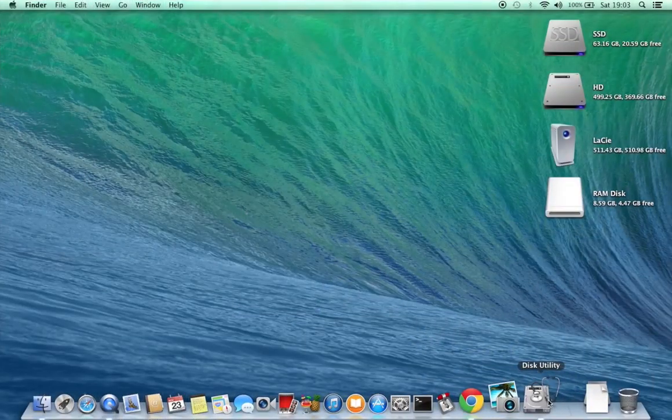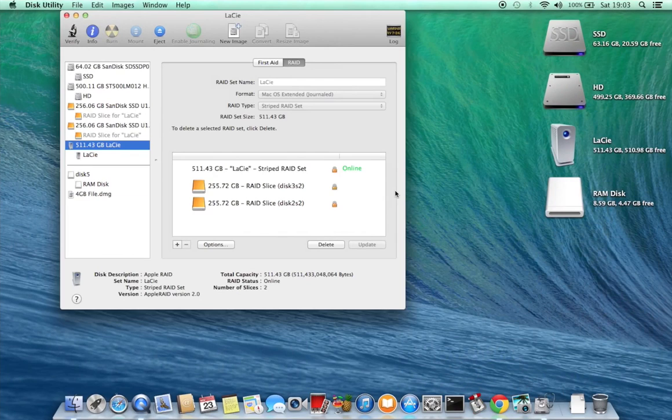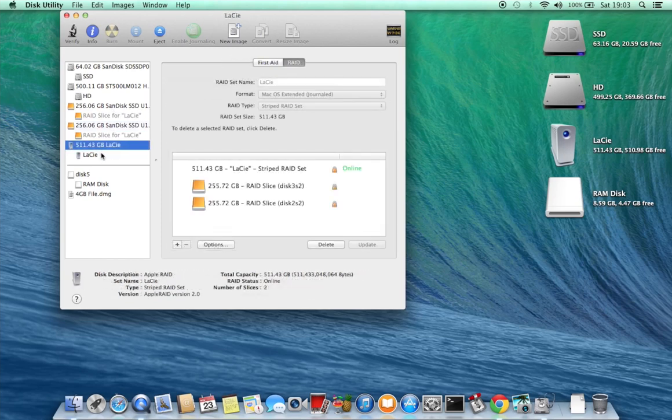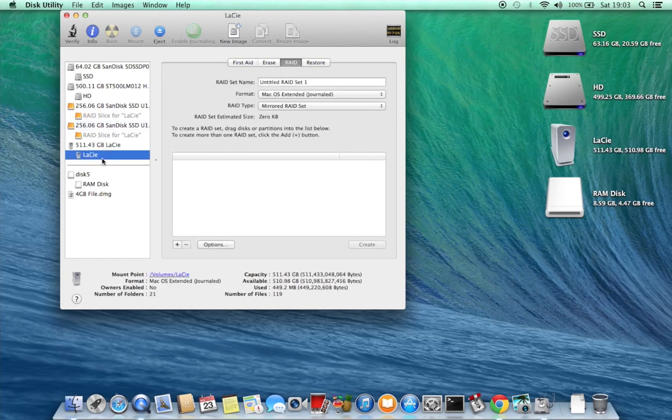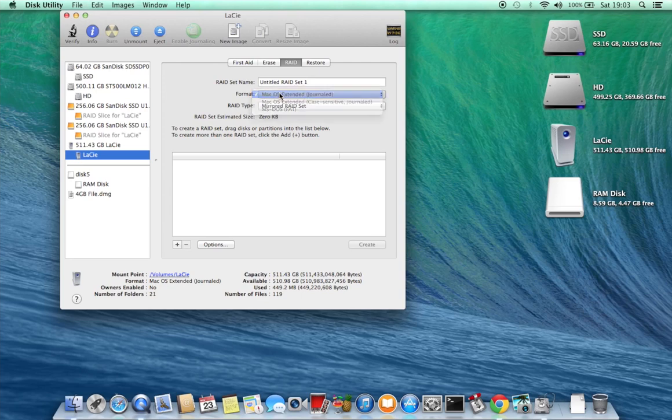And if we look in Disk Utility we can see that it has been pre-configured as a striped RAID set which is the best for capacity and speed. And it's formatted as macOS extended journaled so if you intend to use it on a Windows machine you would have to reformat the drive first.